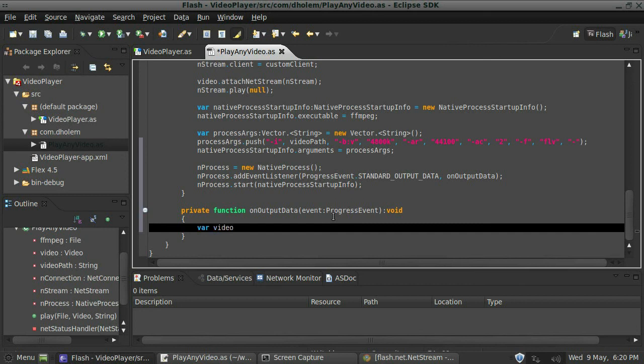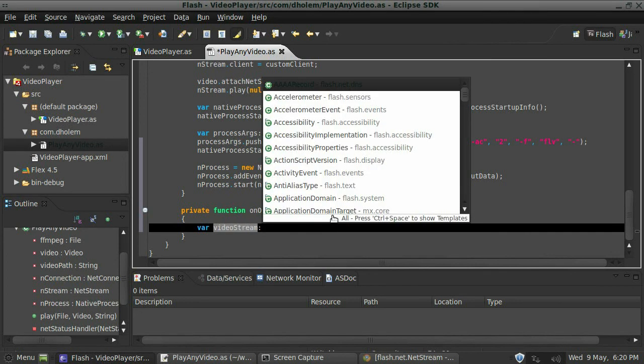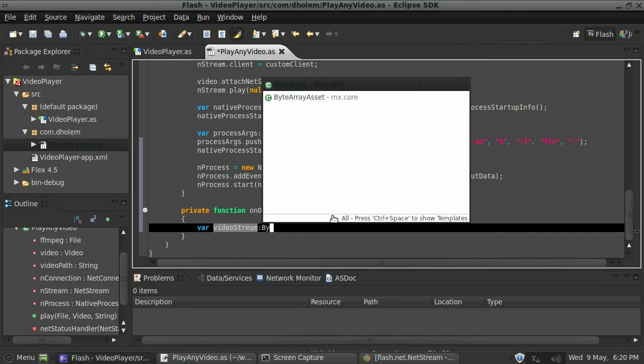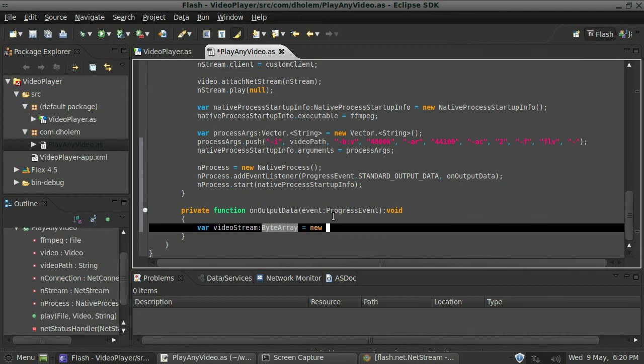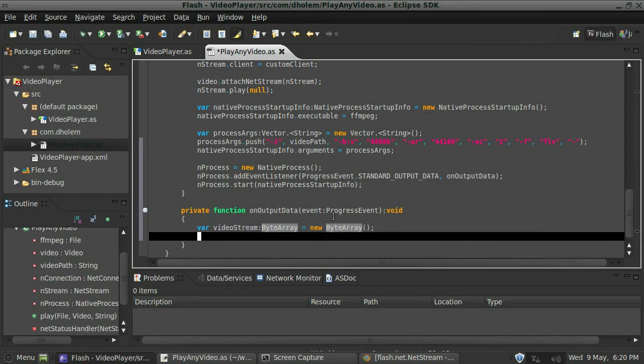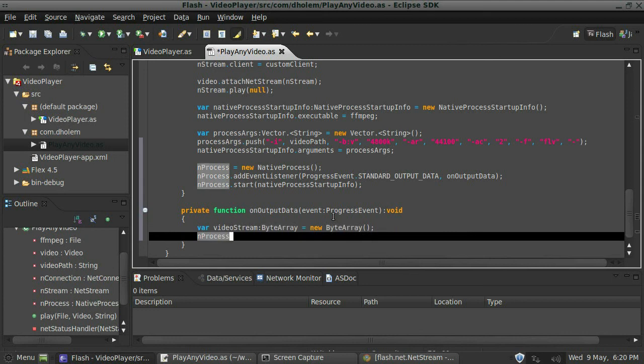So we need to create a bit array now. I'll just call that video stream, data type that as a bit array, here we go, and say equals new bit array.